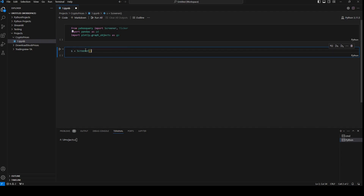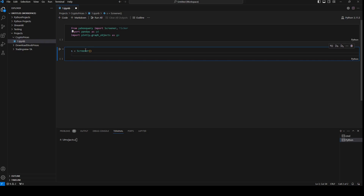I'm going to open a new cell and say s equals Screener, which is a built-in function in yahoo_query, because first I'm going to screen for all the possible crypto prices and put a maximum of 250 — he's going to give the 250 most traded crypto assets. We don't need all those pump-and-dump crypto assets; we only need the 250 most liquid ones.